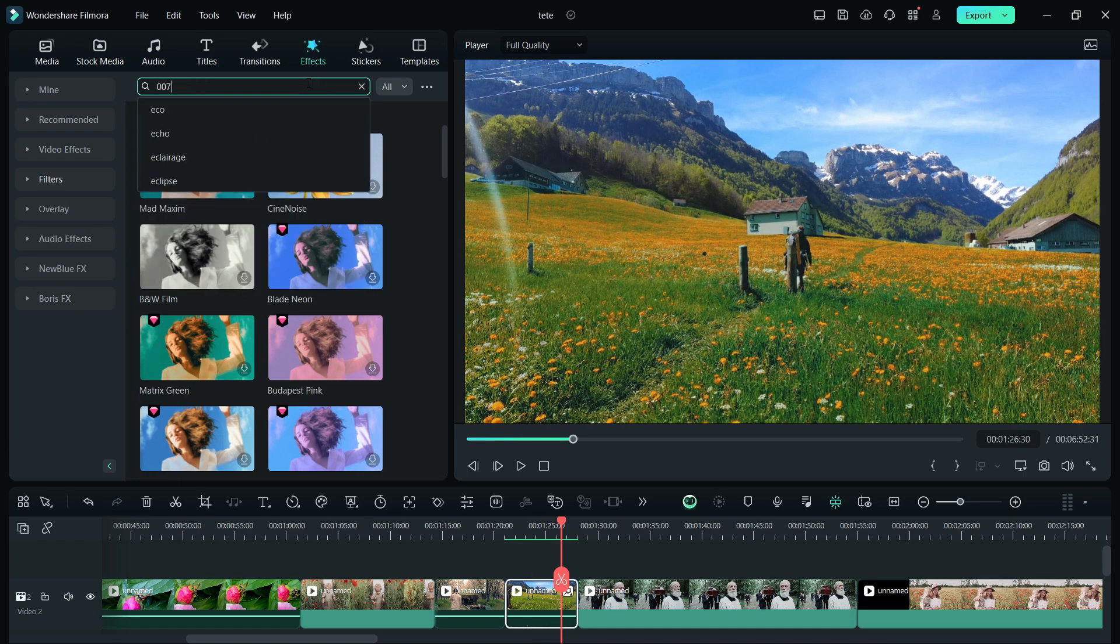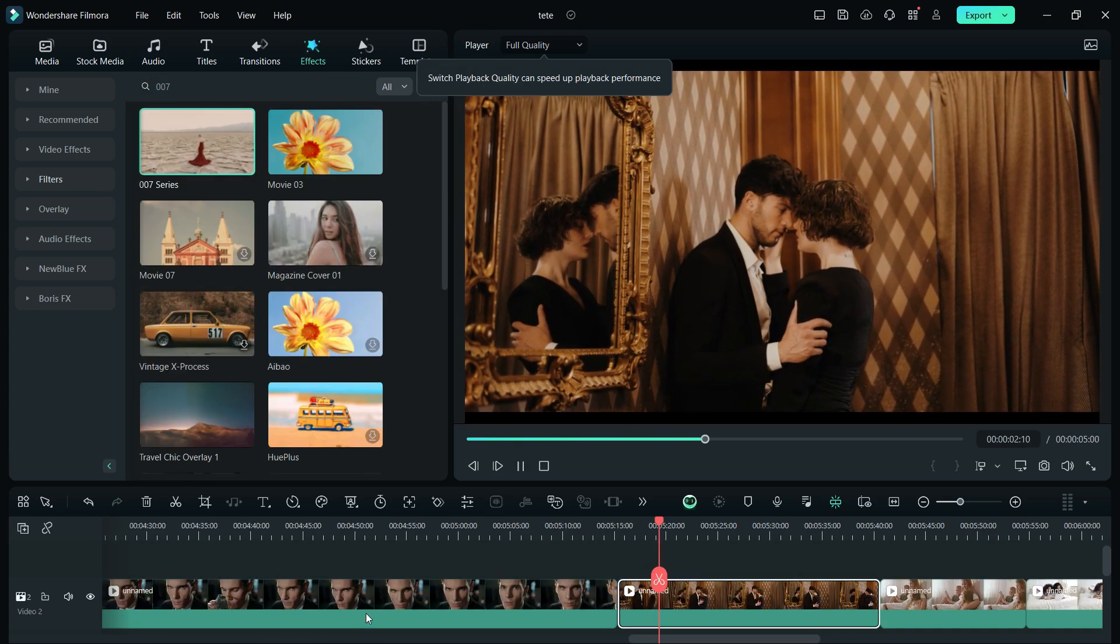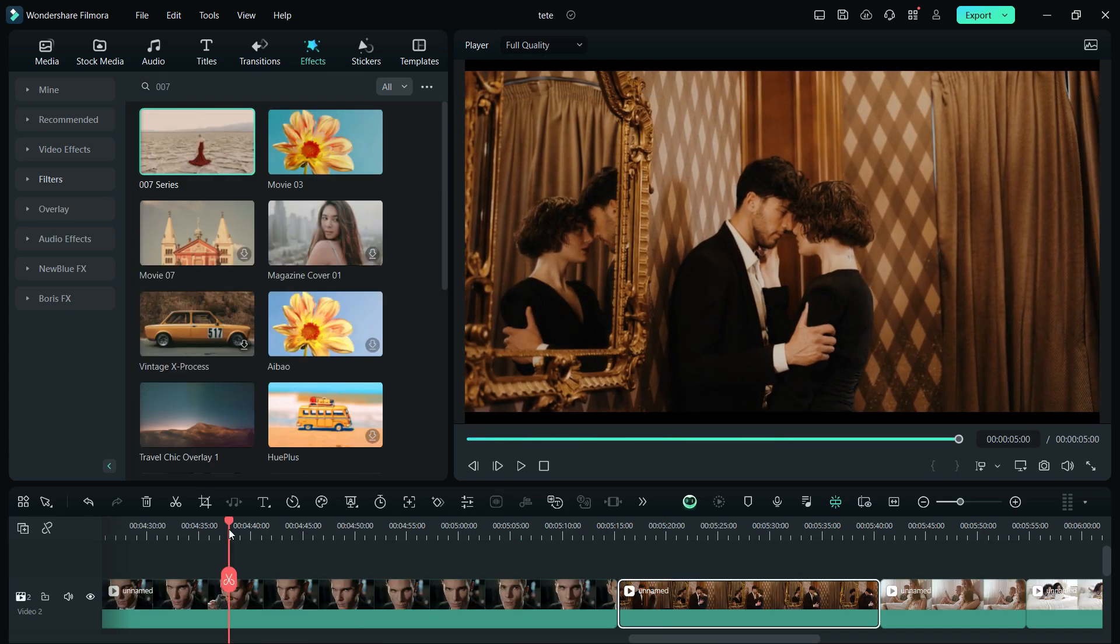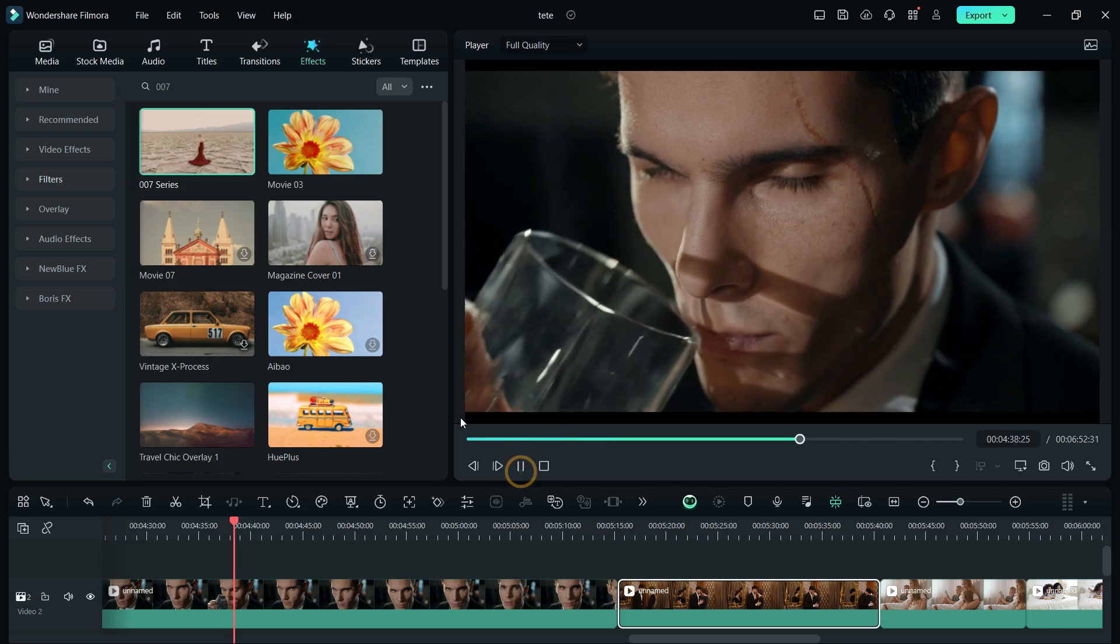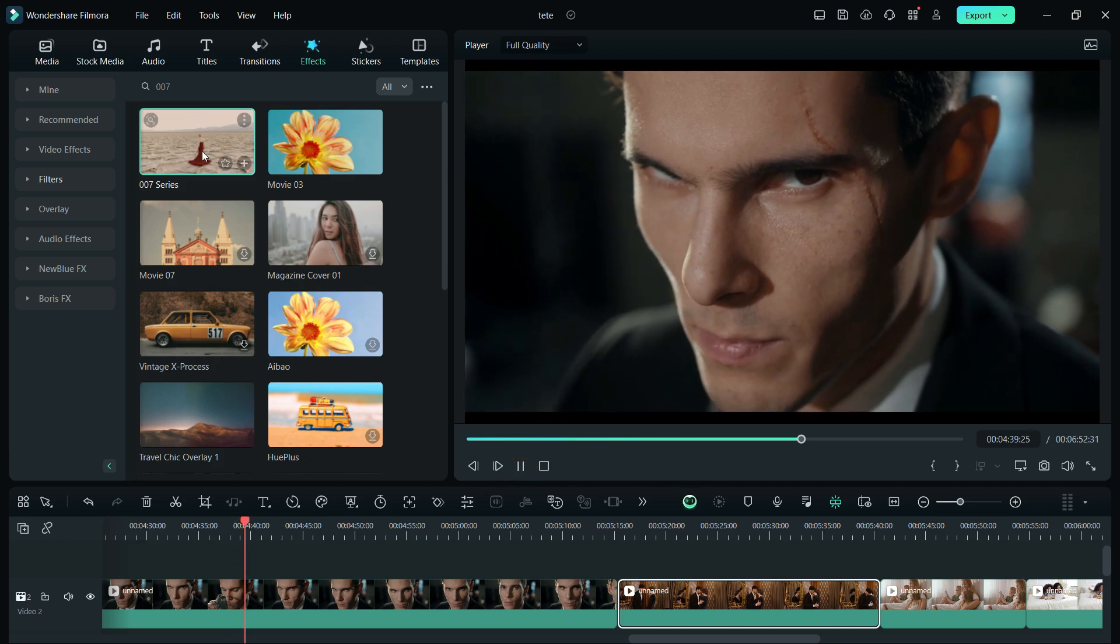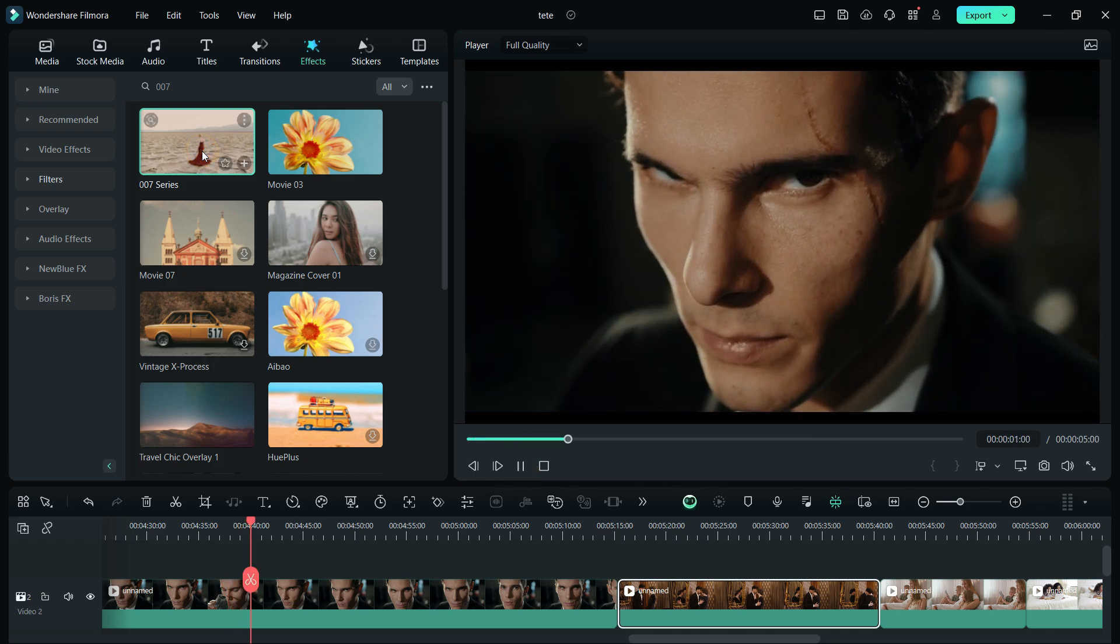Another filter I want to show you is called 007 James Bond. Let's try this filter on this video and it looks so nice. It will look great on this video also.